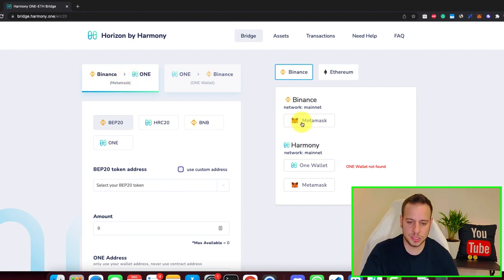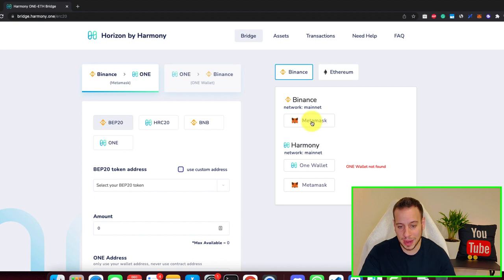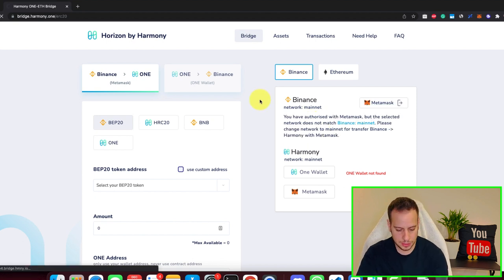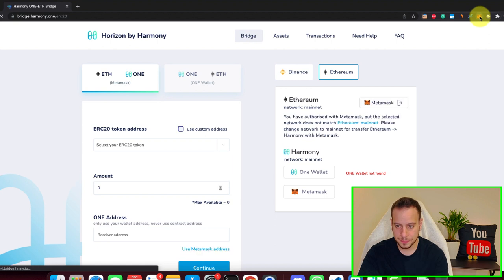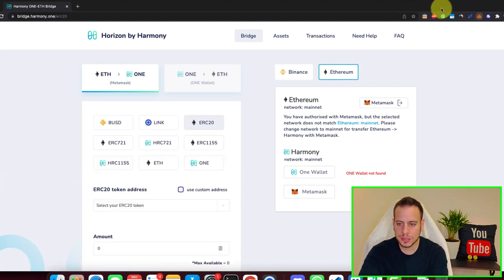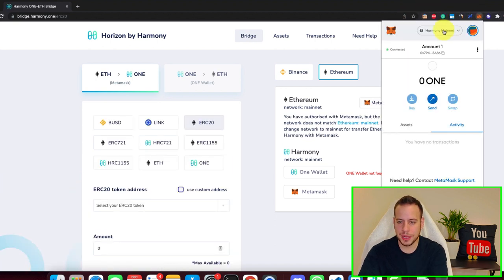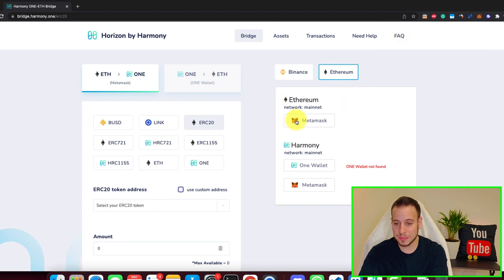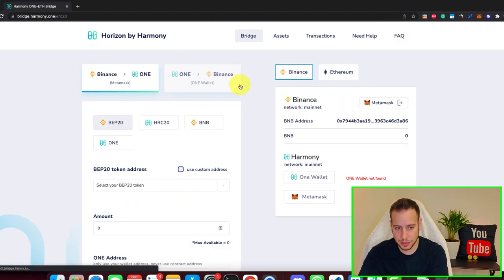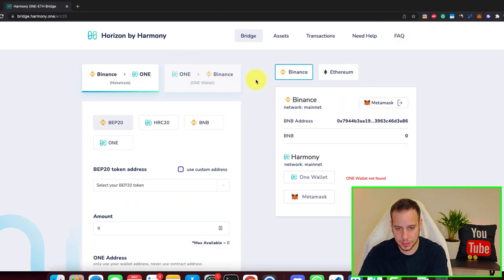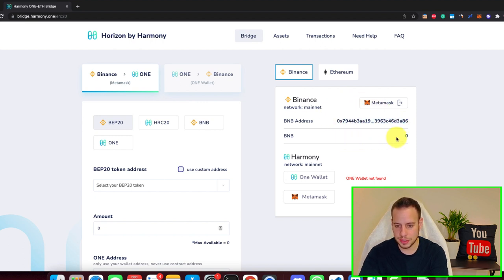The next step is to connect your Metamask wallet to Binance Smart Chain. We're going to click here. Let's refresh the page. Okay, it's connected. Make sure that you are connected to Binance Smart Chain, then click connect and change to Binance to One. Wallet is connected.